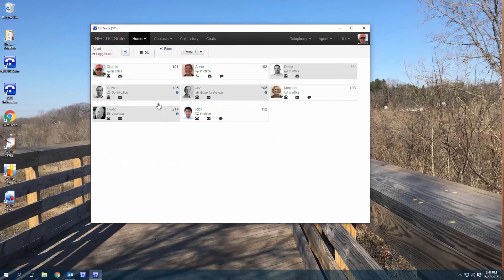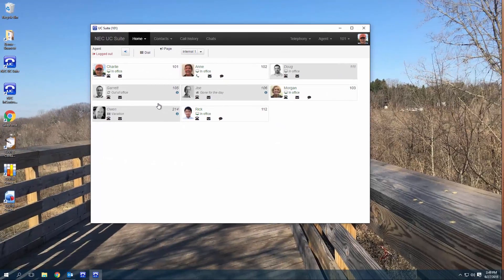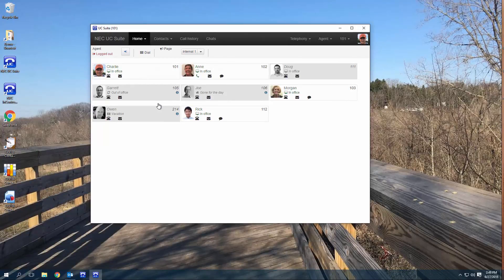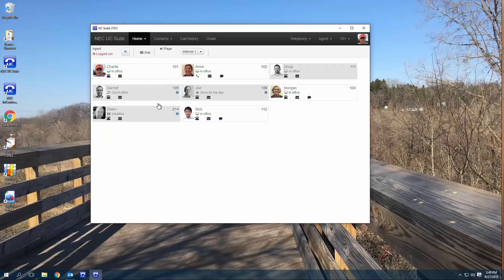The UC Suite is a great tool to help you communicate with others, and I hope you found this video informative. Thank you for watching.